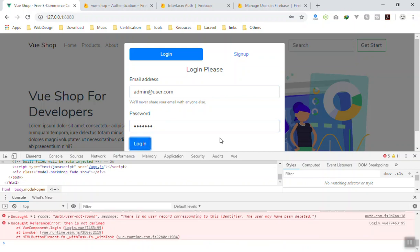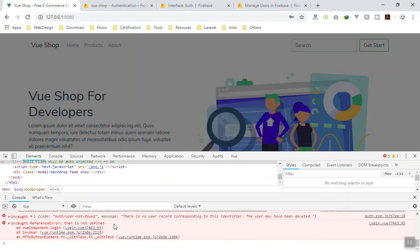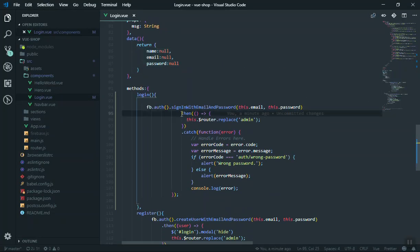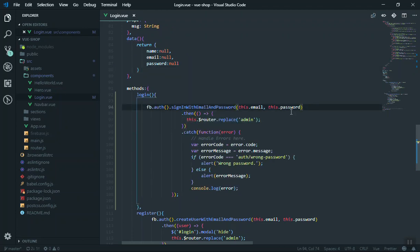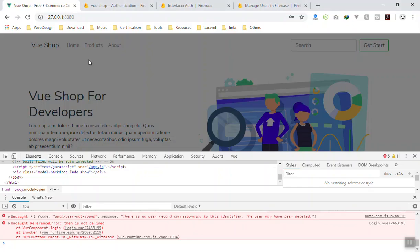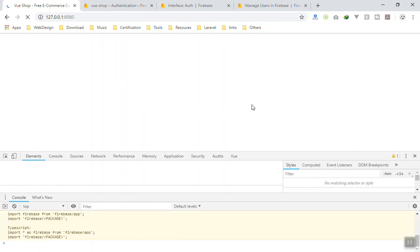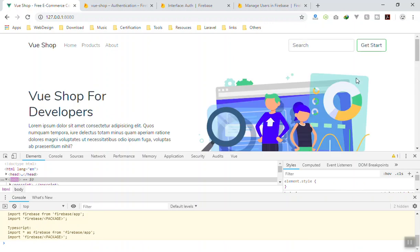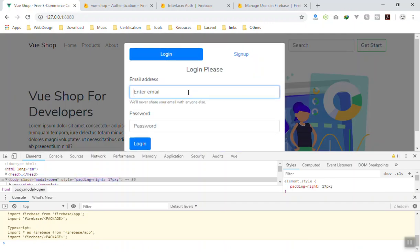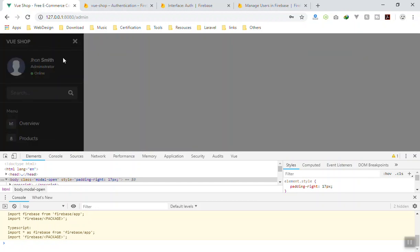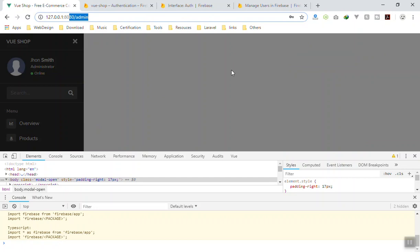Now if I log out and log in again with 'admin@user.com' and the password and click login — 'then is not defined'. I think I missed something. I forgot the dot to chain '.then' to the last function. I'll fix that. These things happen in live recordings. After refreshing, click on 'Getting Started', enter the credentials, click login — and yes, it redirects us to the admin area!